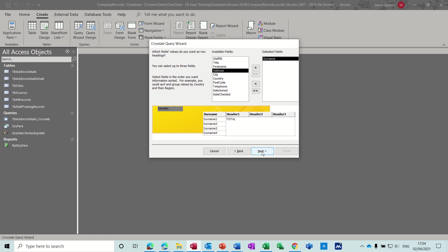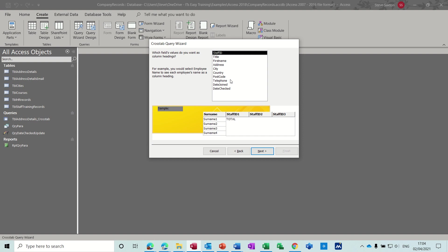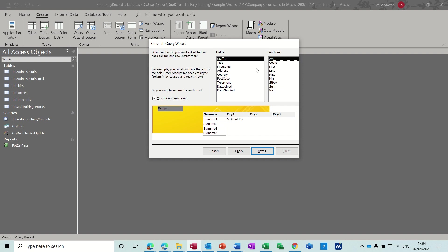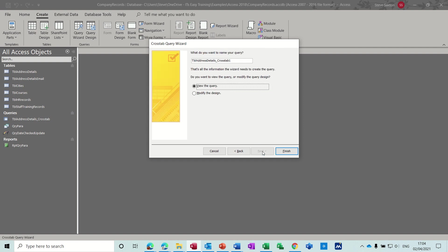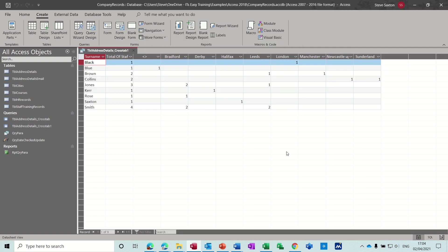By city, and again we'll do a count of staff ID. See what this one looks like. So now you've got the people down the left-hand side and where they live in terms of cities across the top.